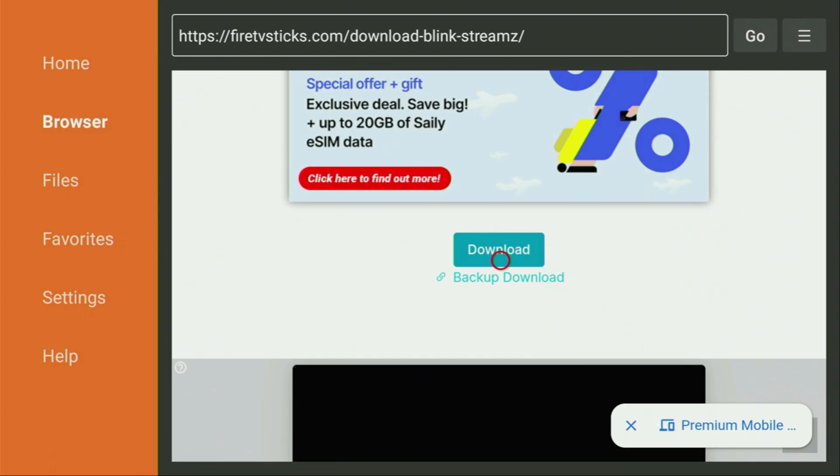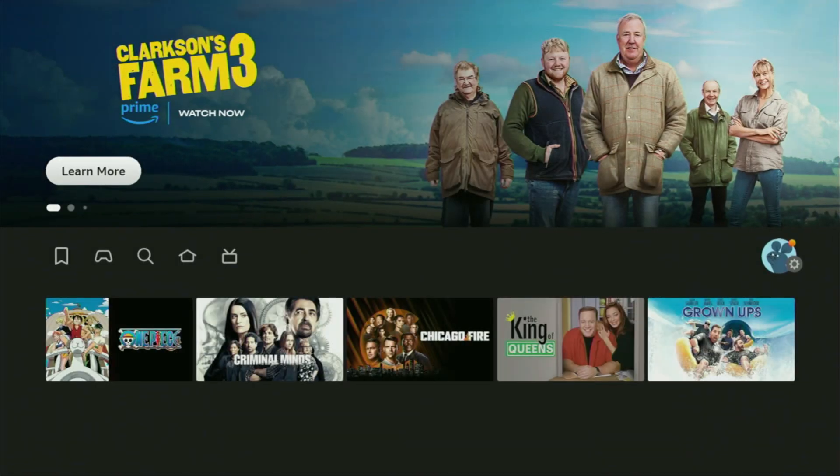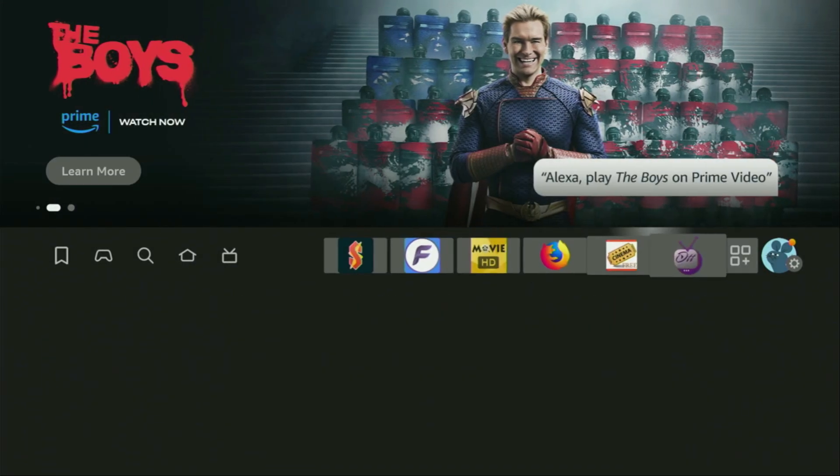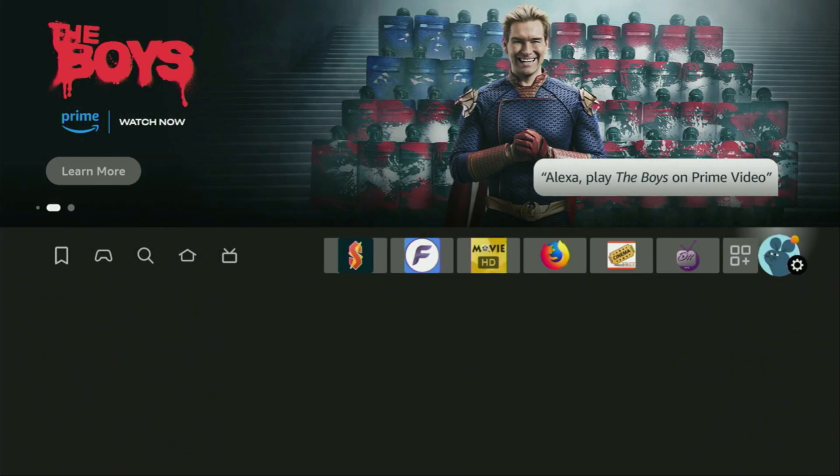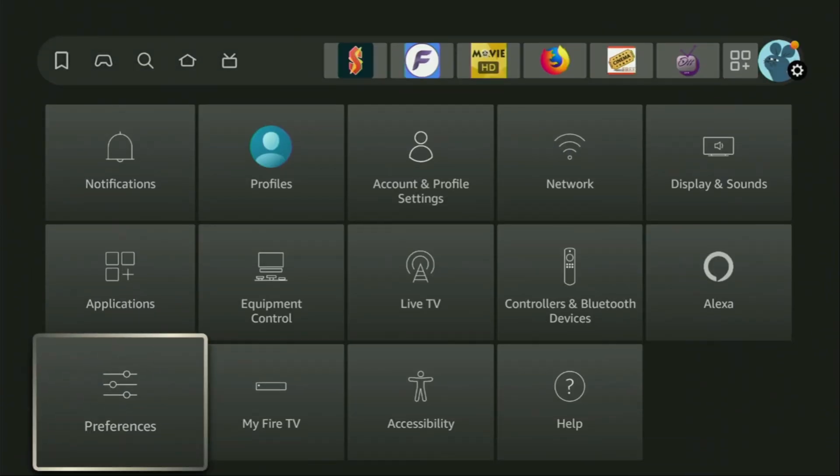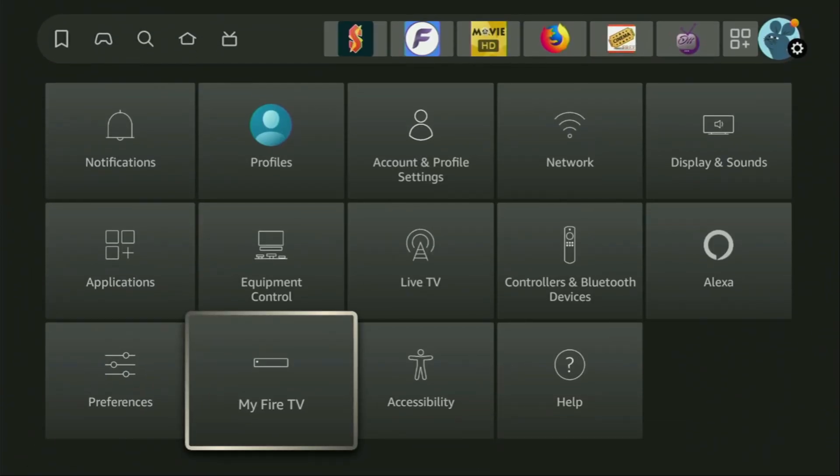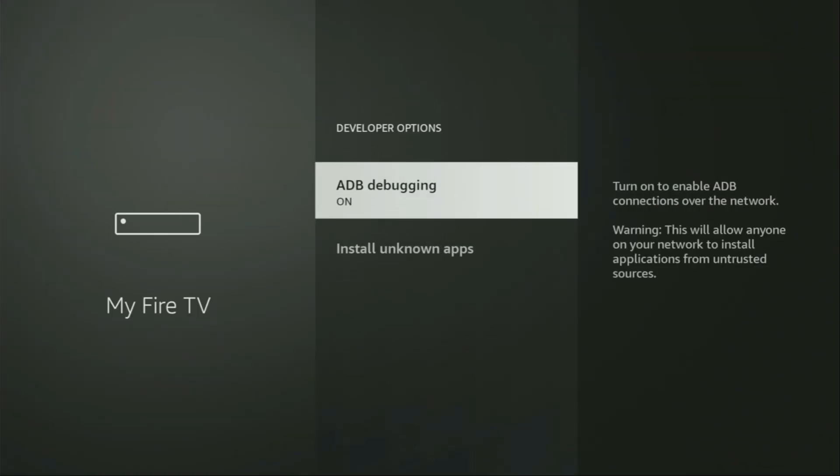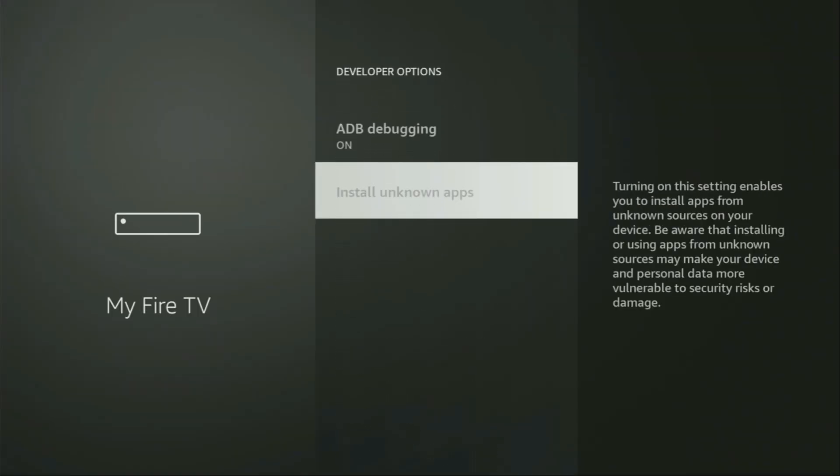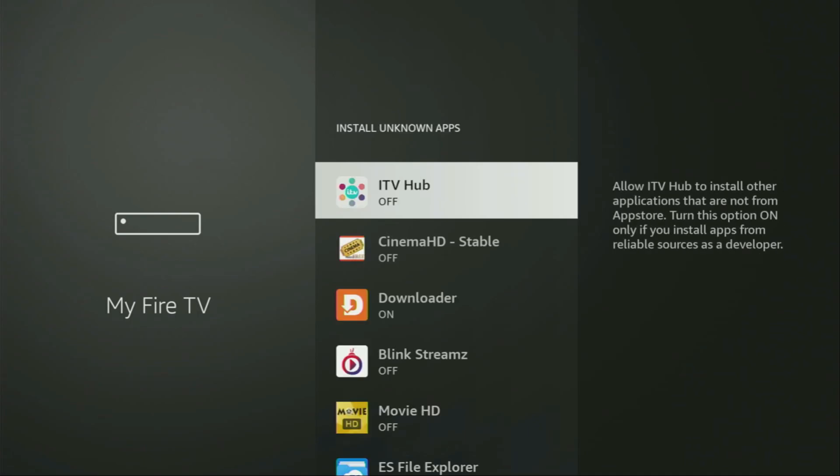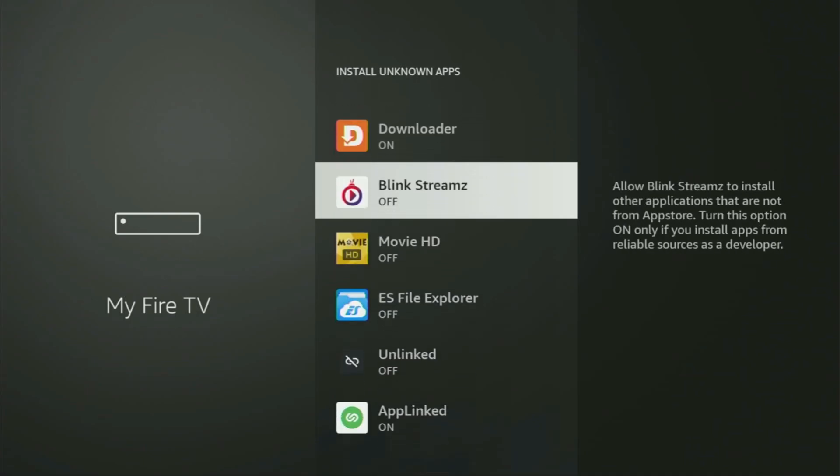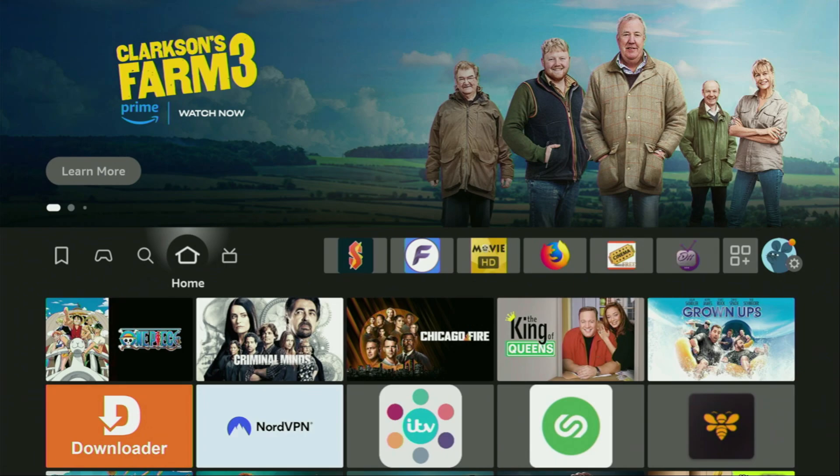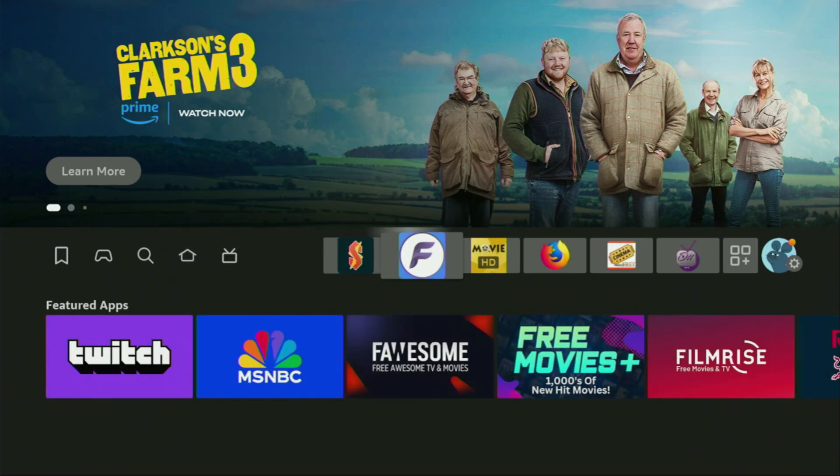Now we'll have to go to settings once again. So let's do it. Click on that gear icon, go back to my Fire TV, to developer options, install unknown apps. And this time we'll have to turn that option on for Blink Streams. The only reason for that is because the app might need to install some update files. And in order to do so, we have to turn that option on.